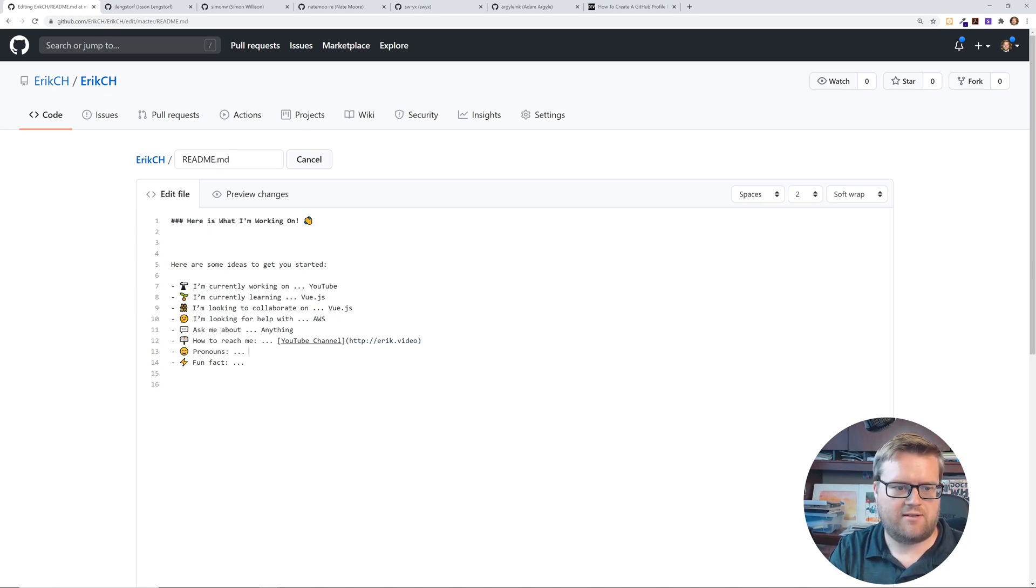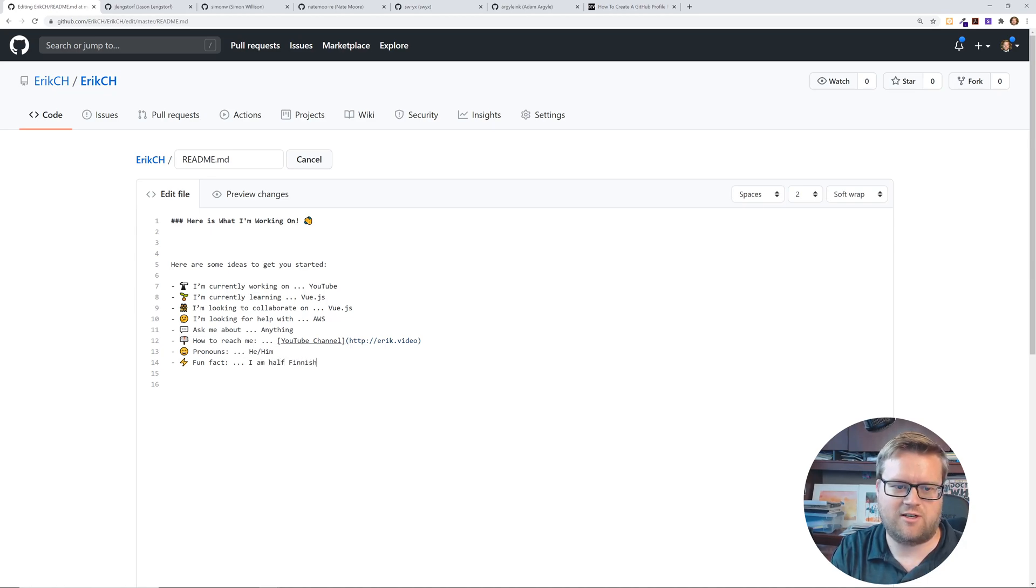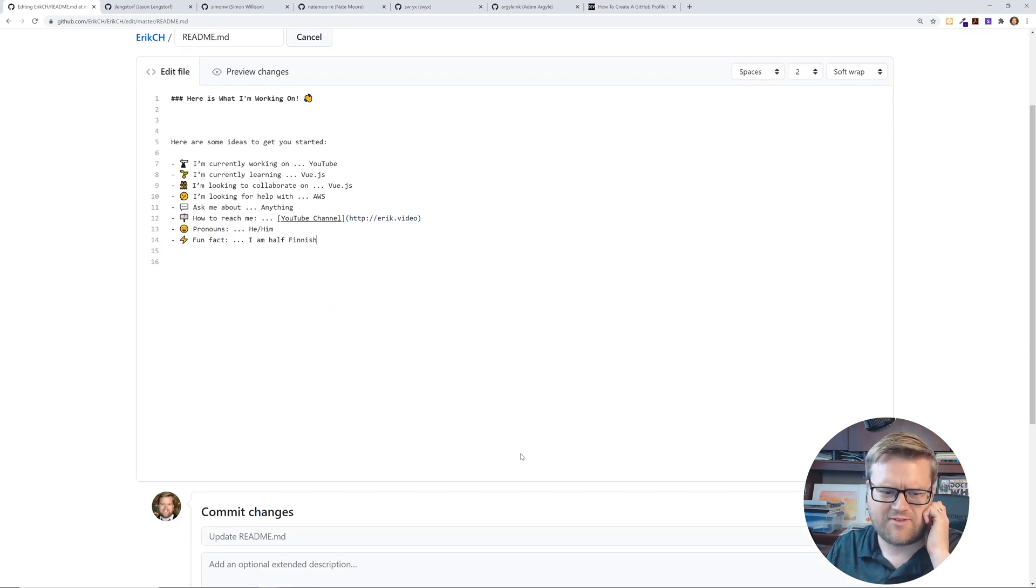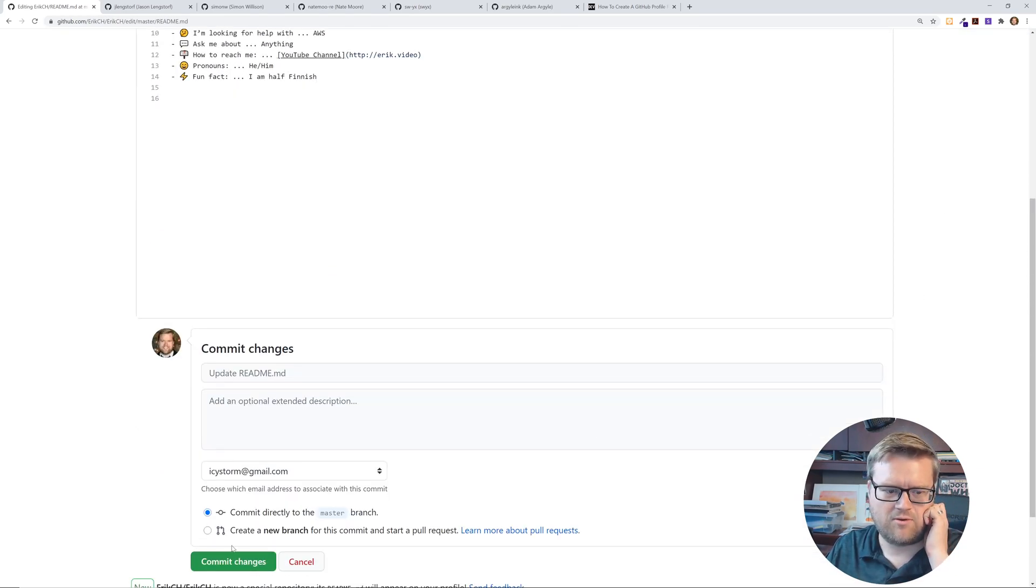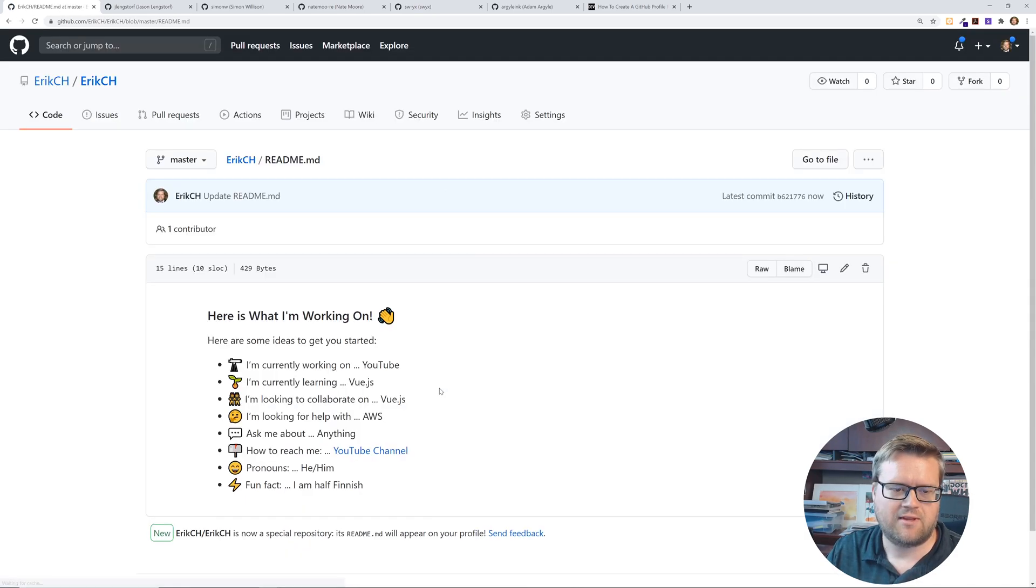pronouns. He, him, fun fact, I am half Finnish. So you guys have learned something new about me. So let's see if this works. I'm going to commit the changes directly to master.